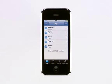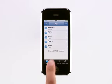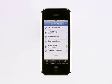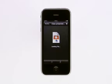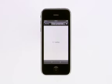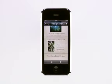Tap Recents to see a list of files that you've viewed most recently. You can quickly open one without having to download it again.